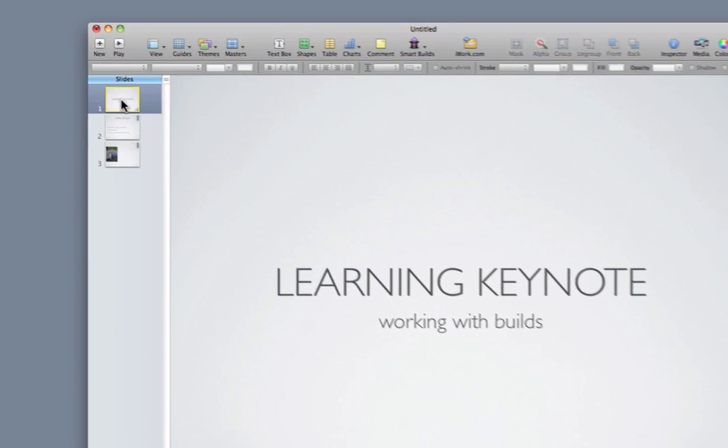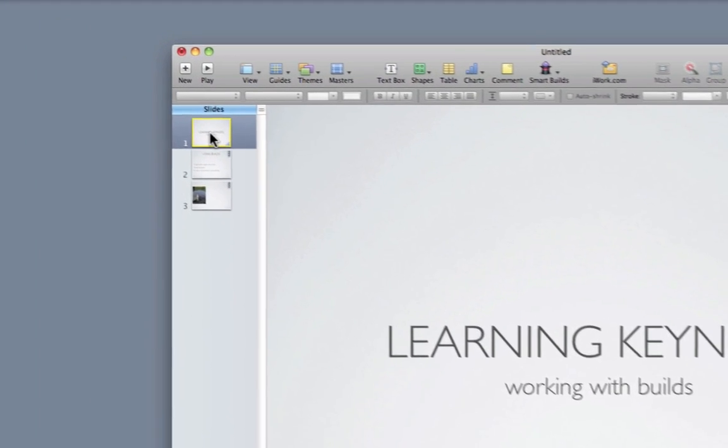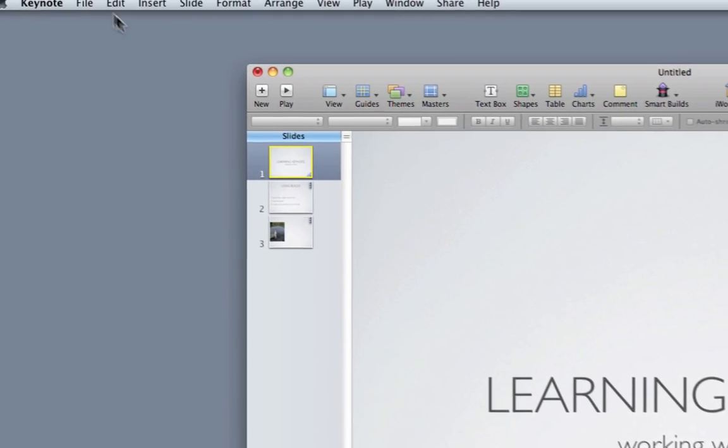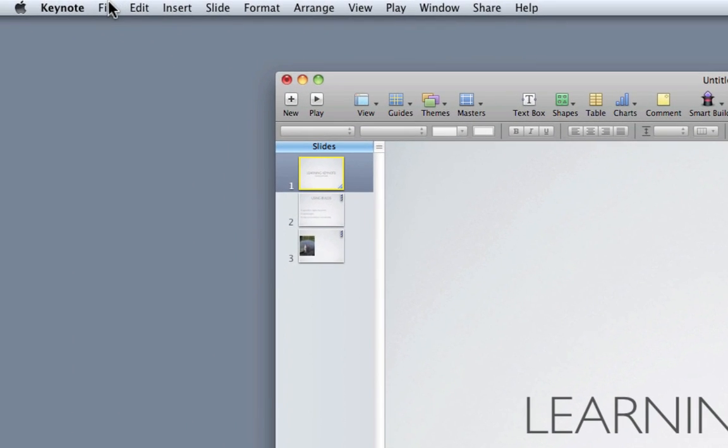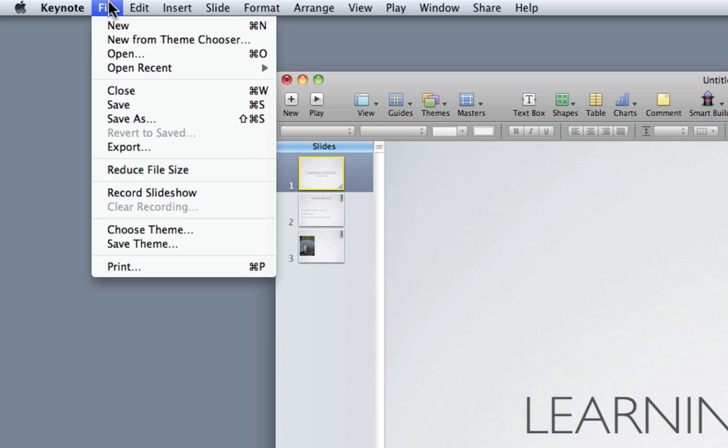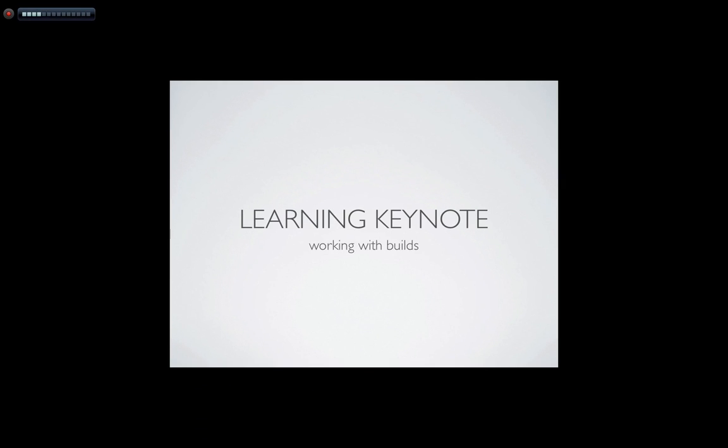To record a voiceover, all you need to do is go to the file menu and choose record slideshow. As you can see, it launches your keynote and it has the record icon in the upper left hand corner. Now you would present your presentation as if it were to a live audience.